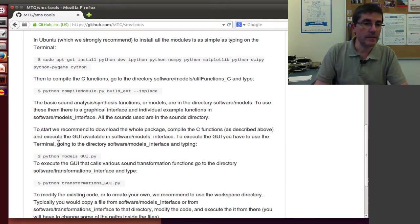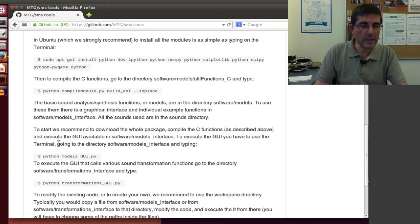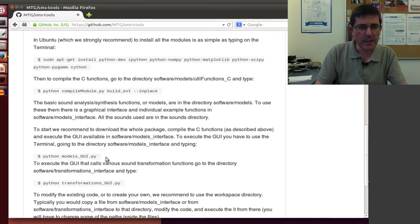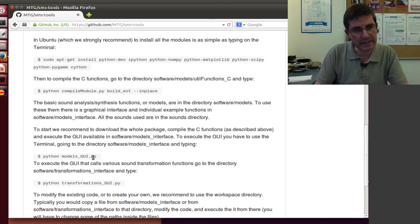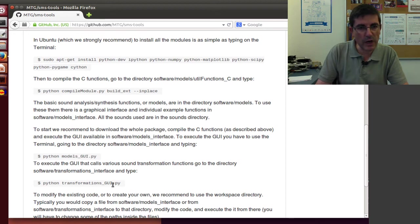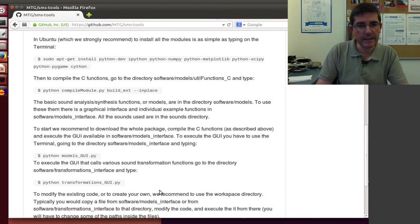If we don't want to go too much into coding, we can just execute the interfaces, as it says here, that we presented in another class. So we can execute the model GUI or the transformation GUI.